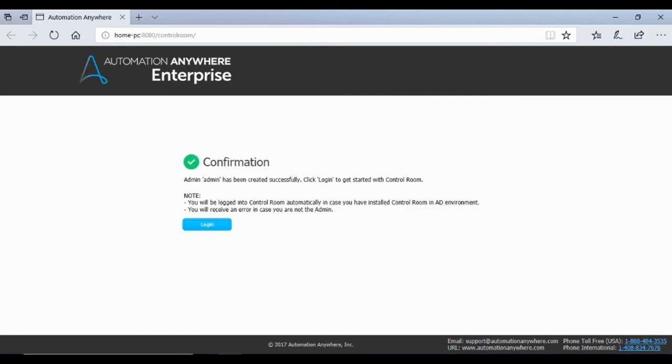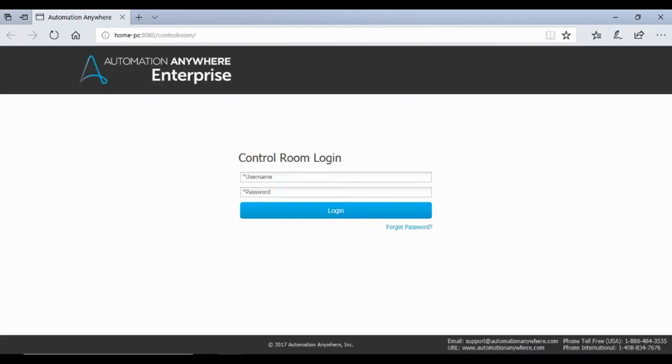The next screen will show confirmation that admin user has now been created and will ask you to log in. Enter your admin user credentials and click on login.